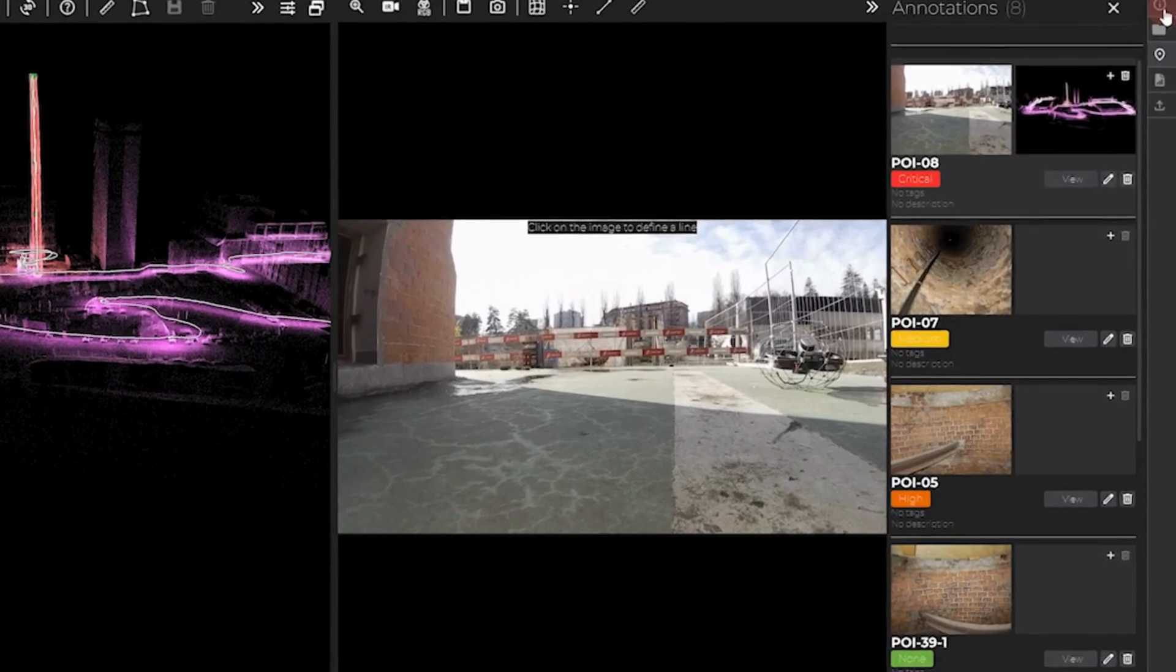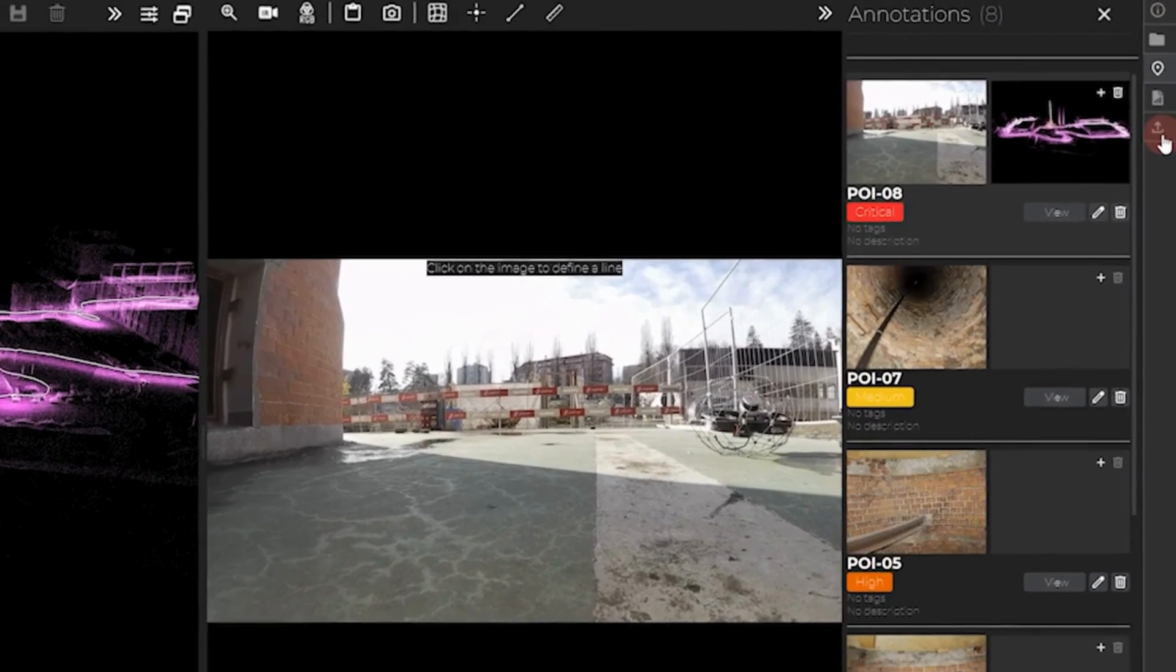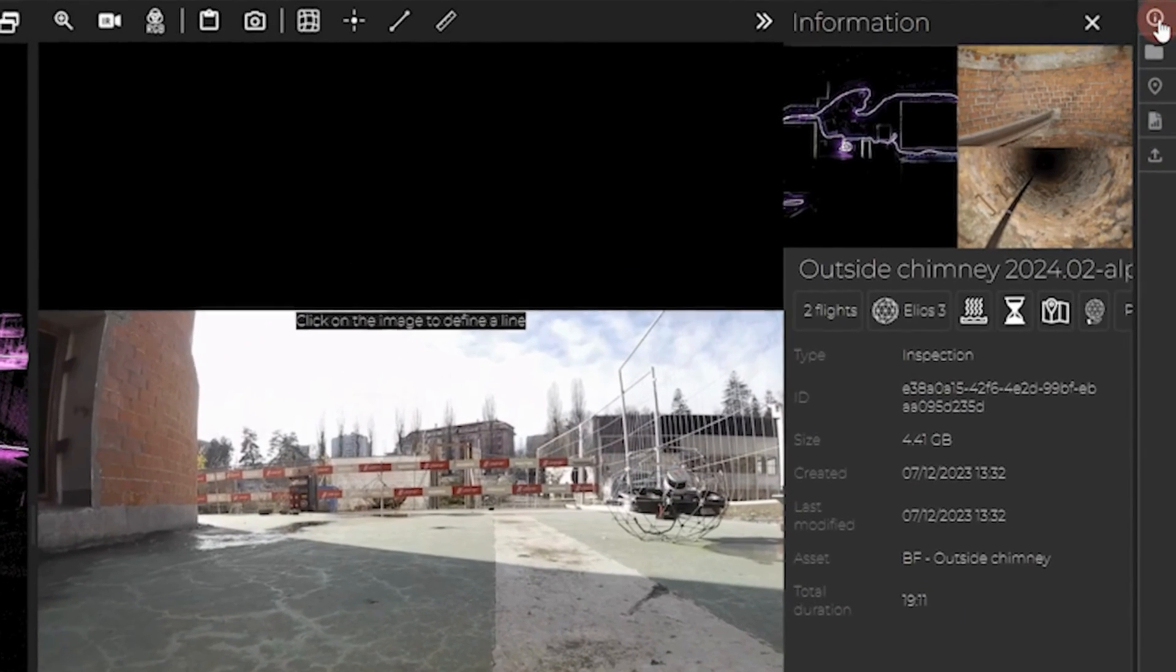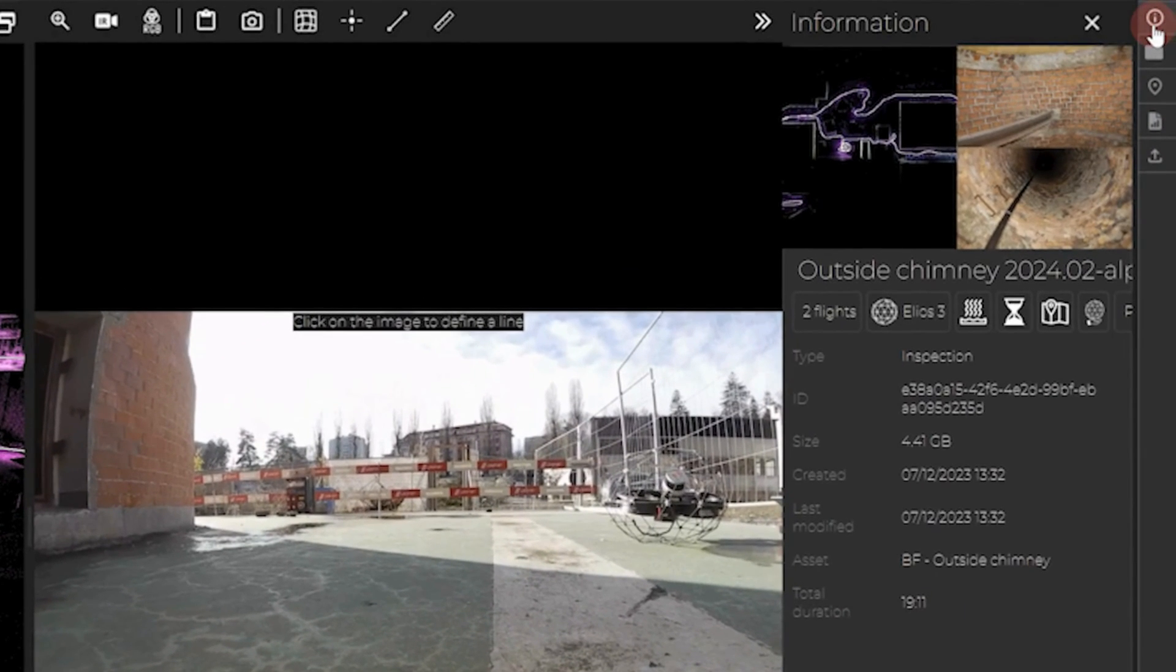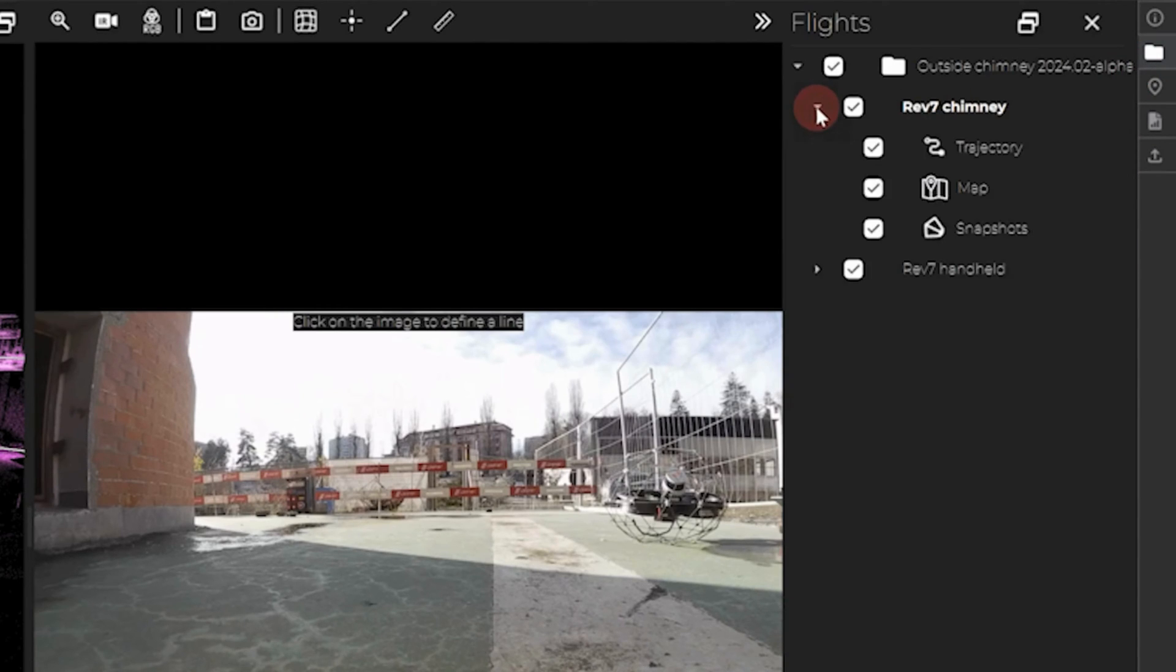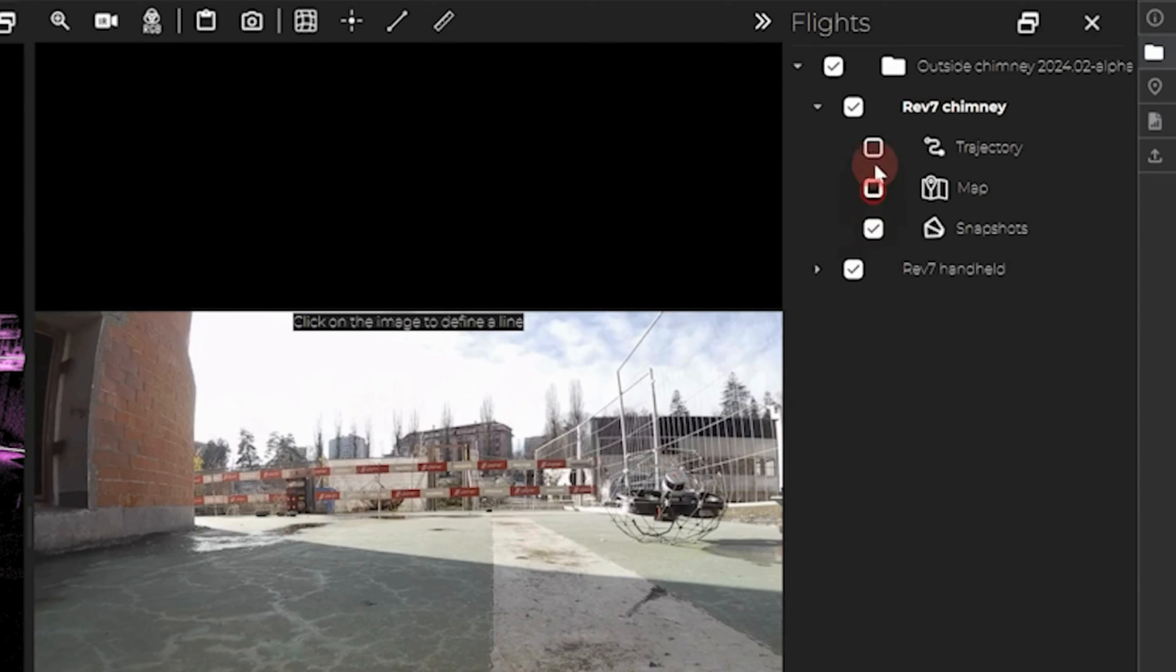On the right side panels of this list, you can find five icons. The first one is just information about your flight. The second one shows your folder hierarchy. In this menu, you can hide or show the trajectory, map, or snapshots of your flights.